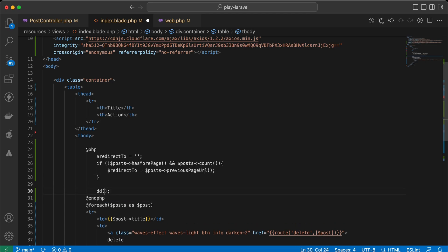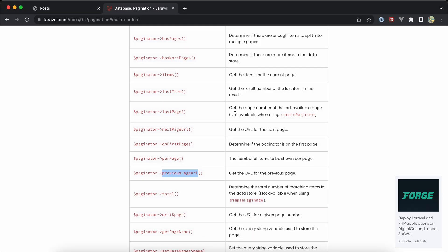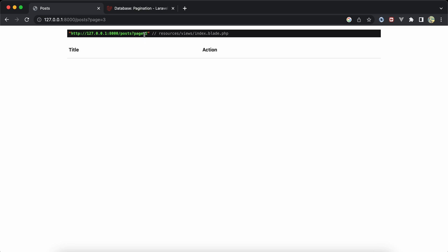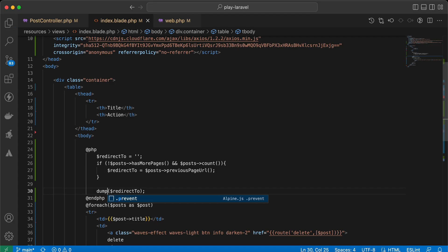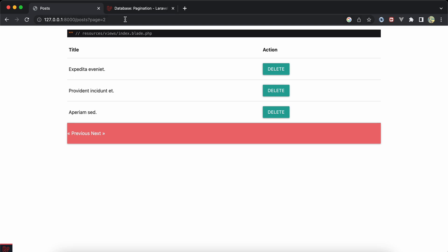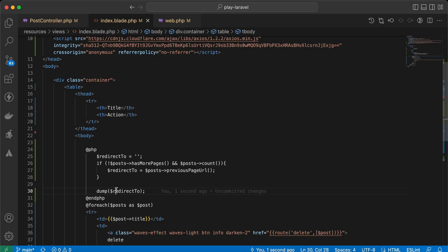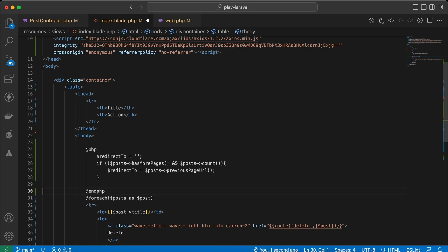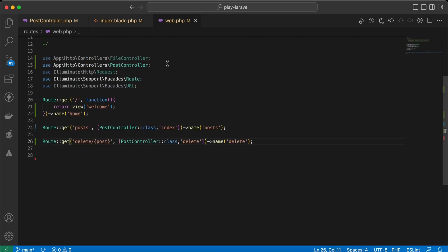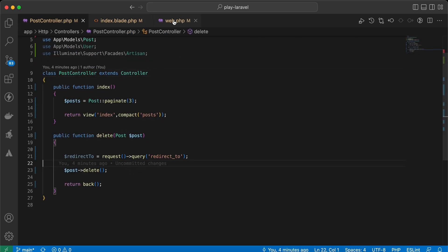Let's dd our redirect_to variable and check. Refresh - as you can see it will redirect to the previous page because this page has only one post. Using dump instead of die - if I go to page number two it has nothing because there are multiple posts and it's not the last page. So we can use this logic inside our controller.